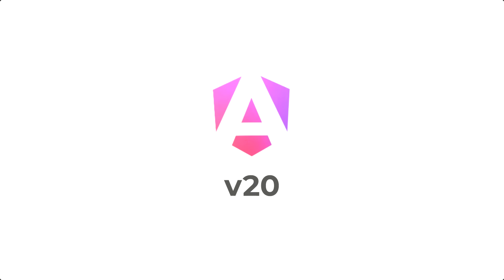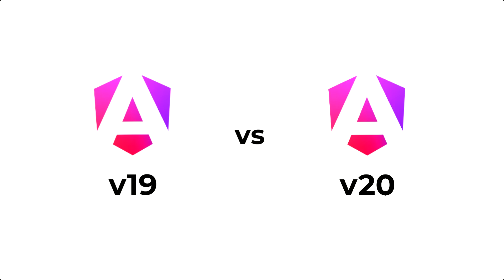Hi friends! Angular 20 is out with cool new features that make life easier for developers. I'll cover these in my next videos. For now, this video is for anyone who hasn't seen the differences between Angular 20 and Angular 19.